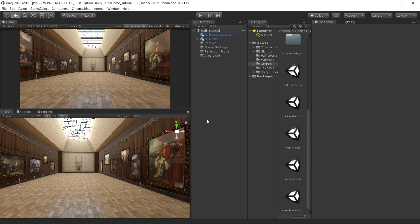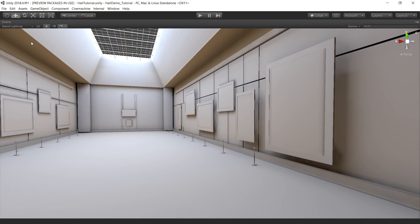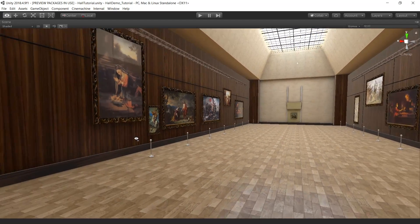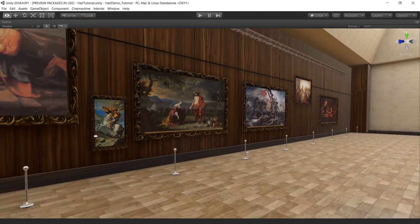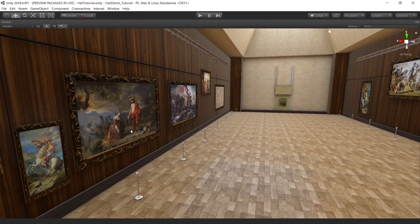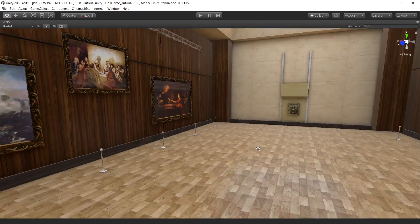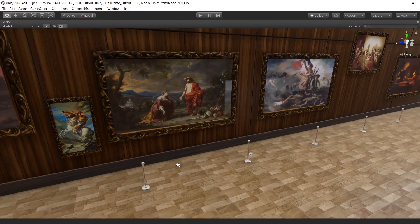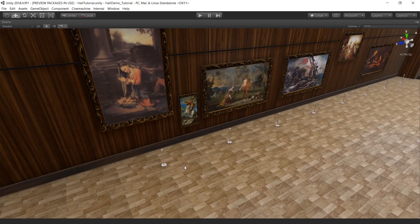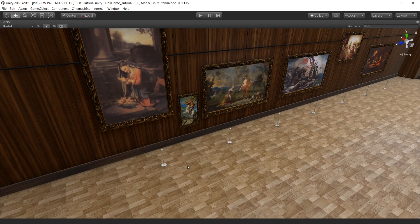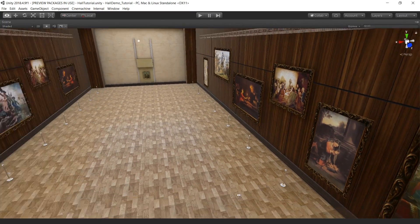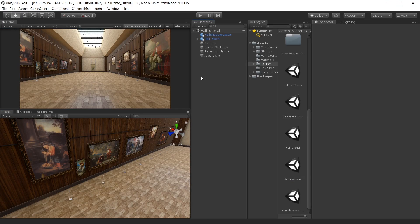Now it's looking much better and the lighting is also looking very good. But still there is one problem. If you look at the reflection, you cannot see the floor reflection into the painting. And that's because we are using one big reflection probe for the whole scene. So instead of using one reflection probe, let's create multiple reflection probes nearby these paintings to capture the reflection.